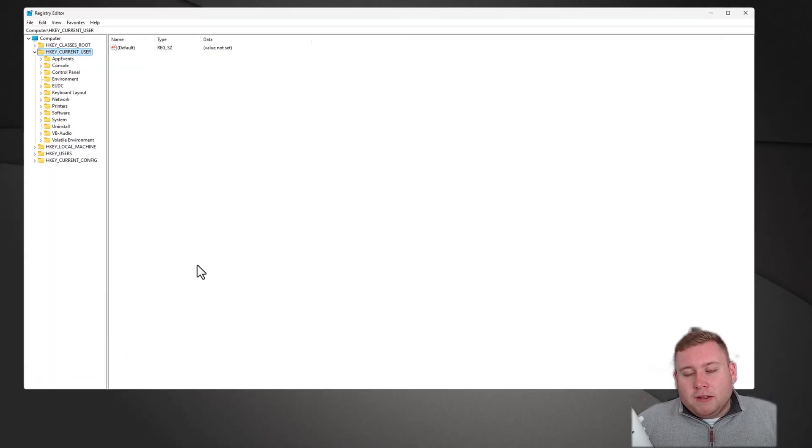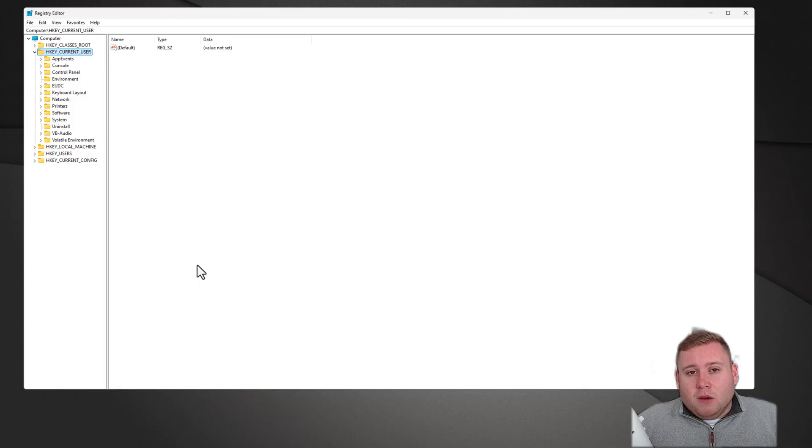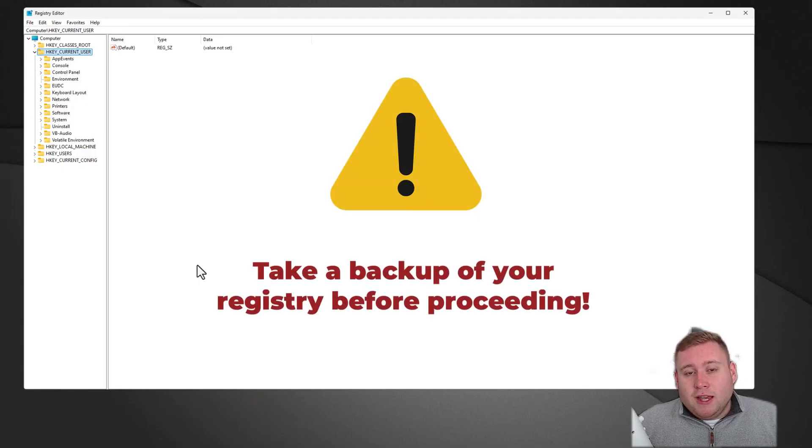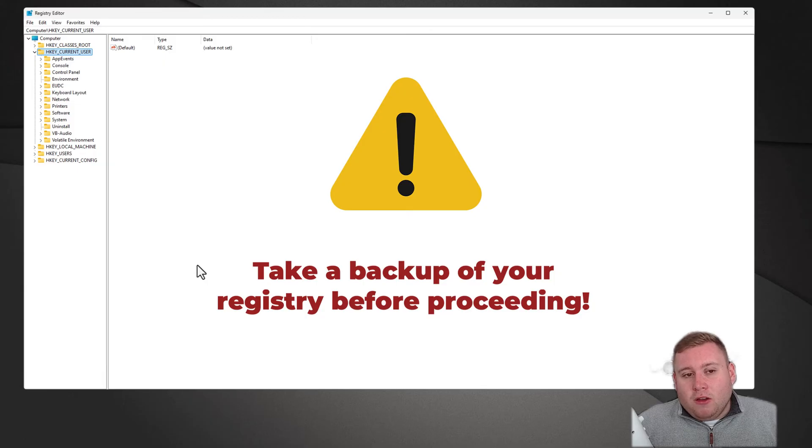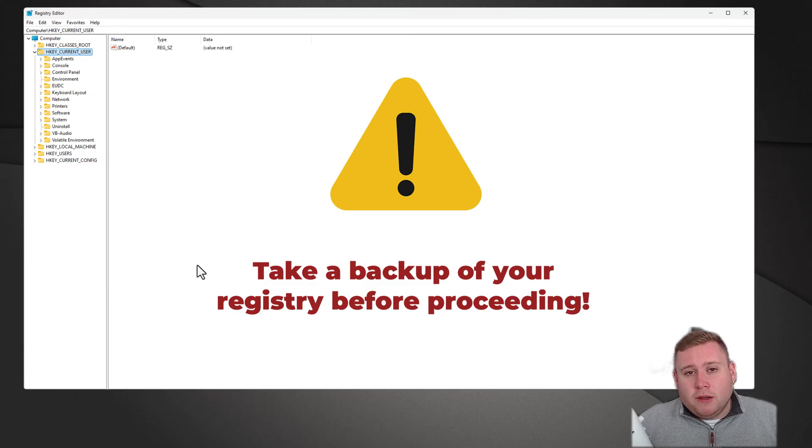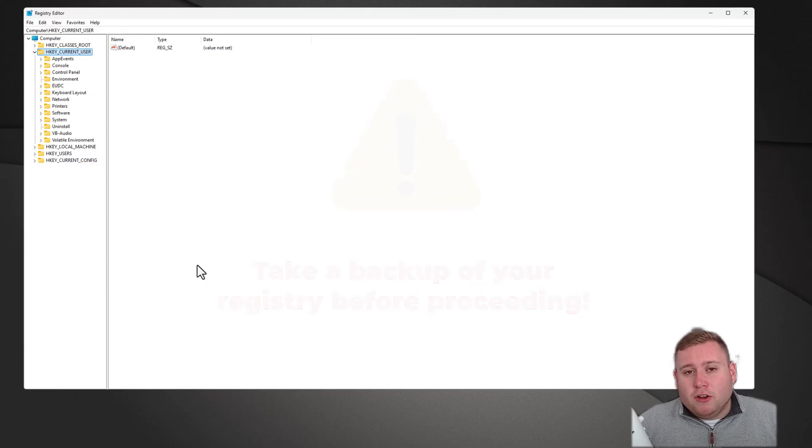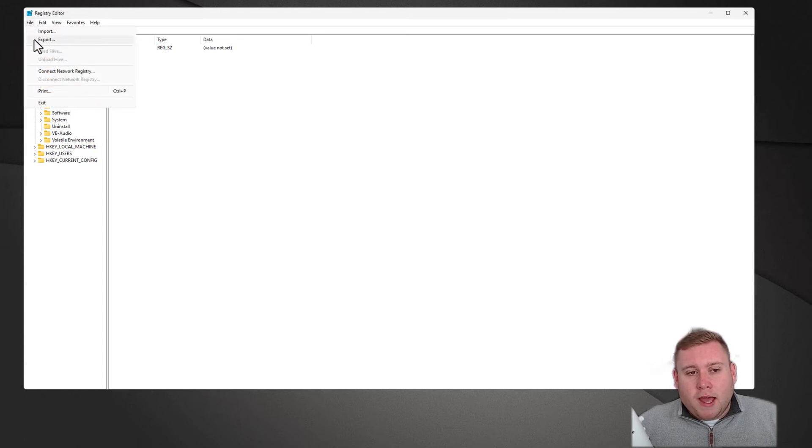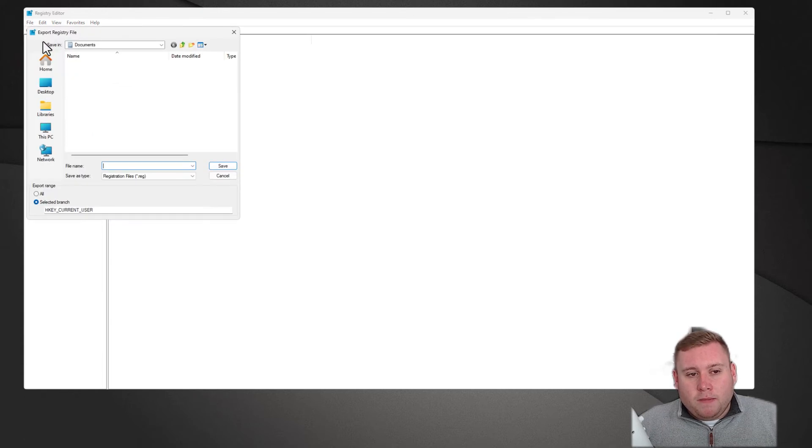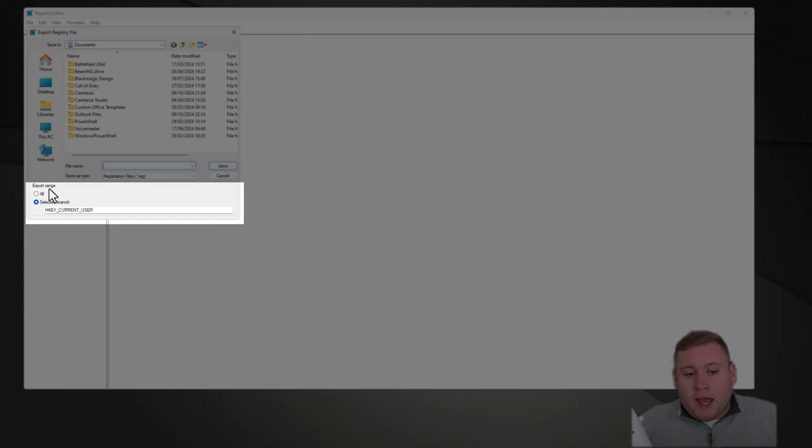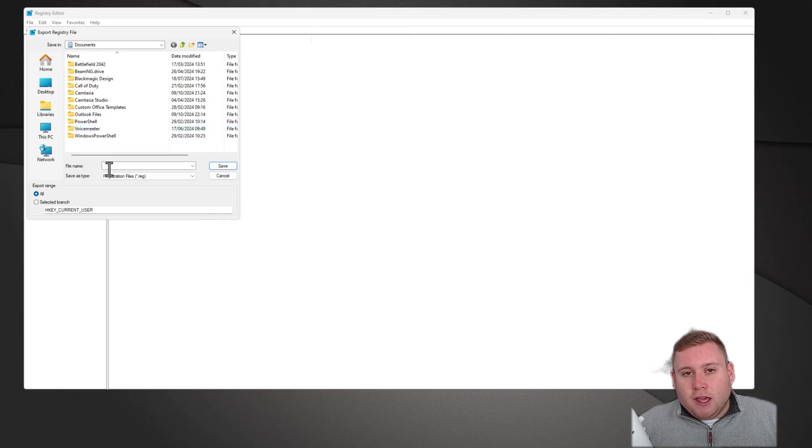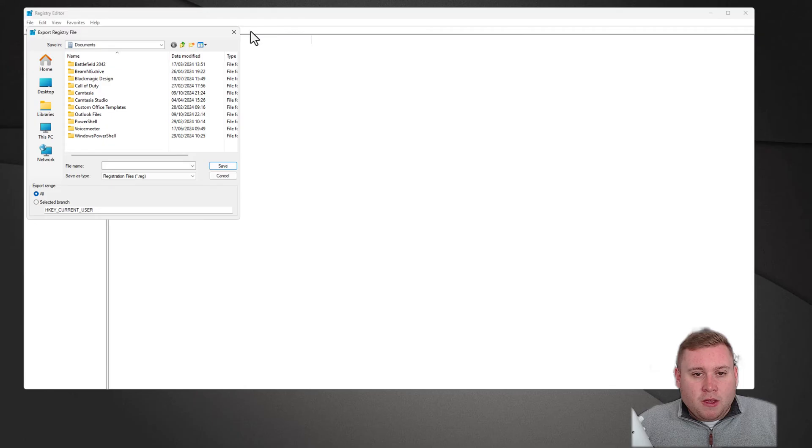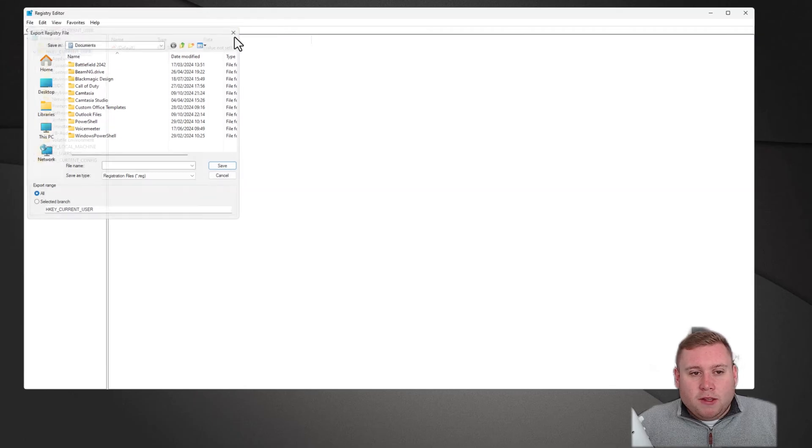Before we do anything here, I would highly stress that you do take a backup. If anything goes wrong or if you delete the wrong key or edit something that isn't correct, that can cause major problems with Windows. So before we get started, go to file in the top left-hand corner, go to export, and at the bottom where it says export range, select all, choose the location where you want to save it, and hit save. Make sure you save it as a file name that you're going to recognize.